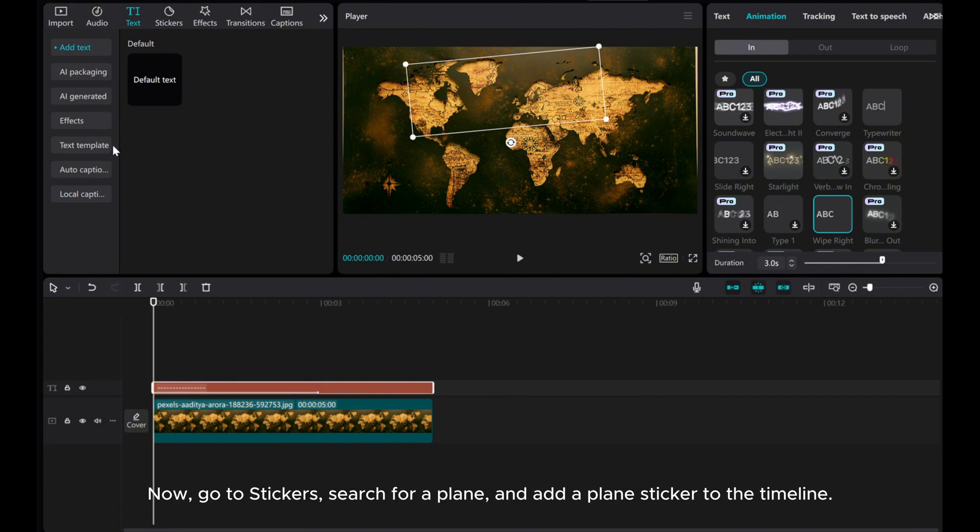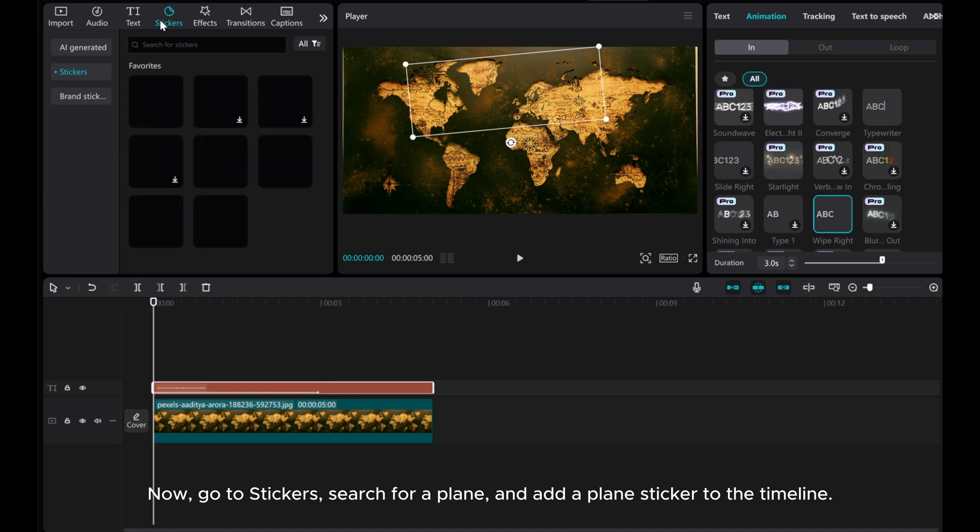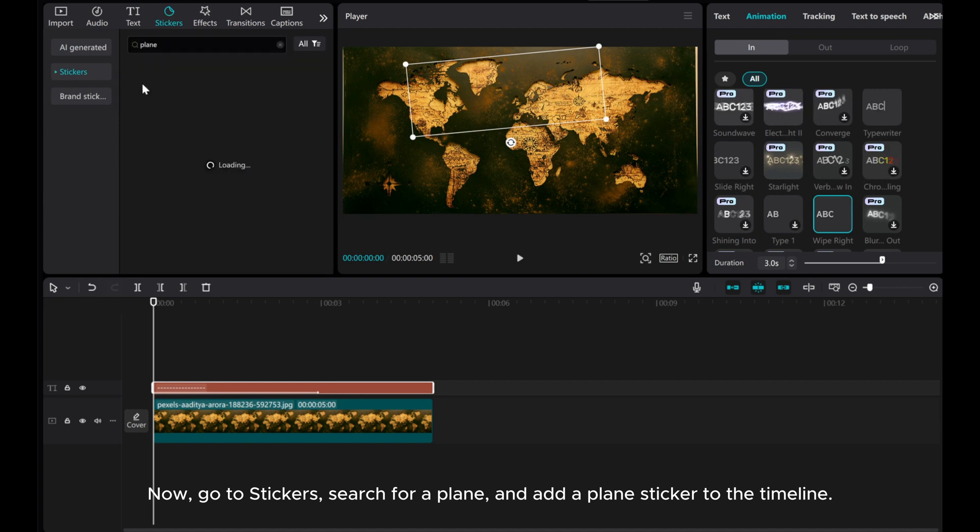Now, go to Stickers, search for Plane, and add a Plane sticker to the timeline.